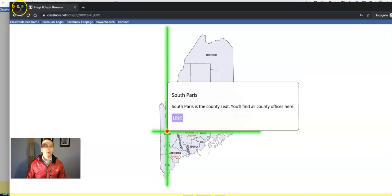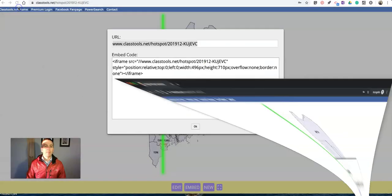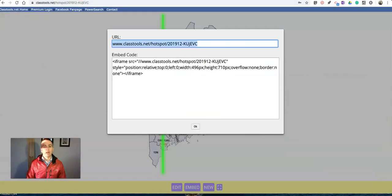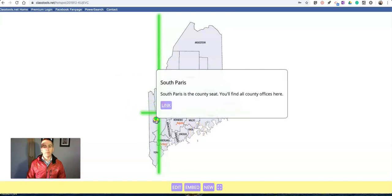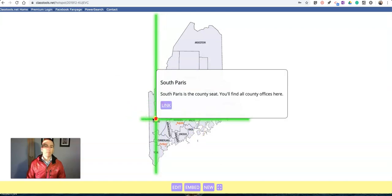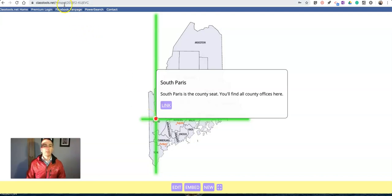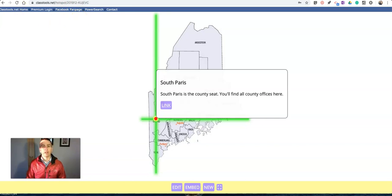Again, that's classtools.net, the image hotspot generator. Great little tool for making interactive images. As always, for more tips and tricks like this, please check out freetechforteachers.com and practicaledtech.com.